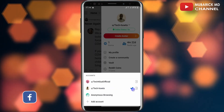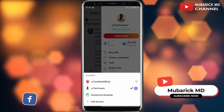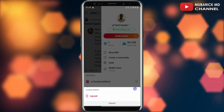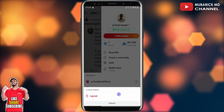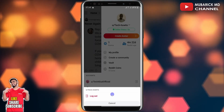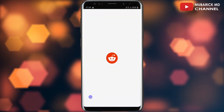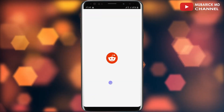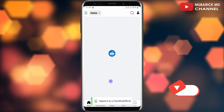I'll click on the arrow icon beside the username, which will land me on an interface where I can log out. I'll proceed to click on log out — and congratulations, you have now logged out of your Reddit account.